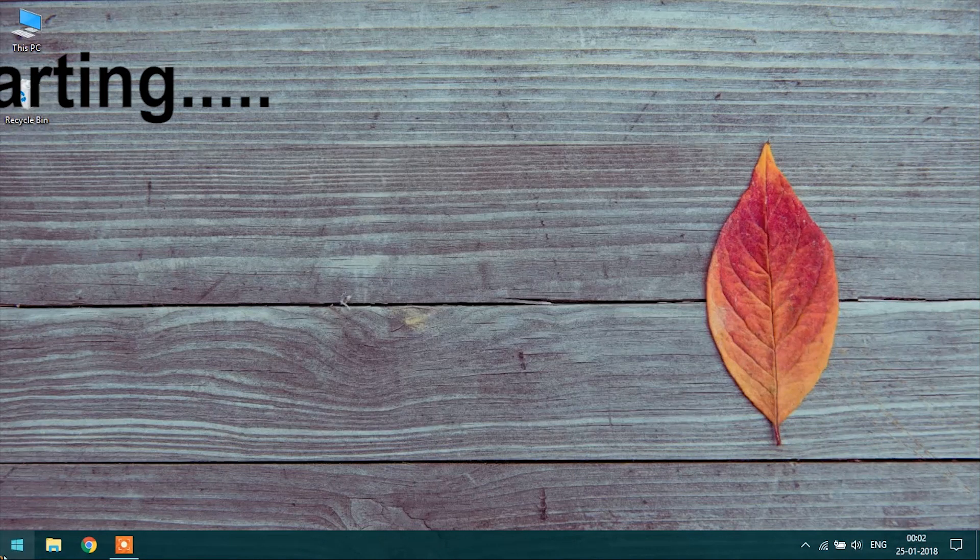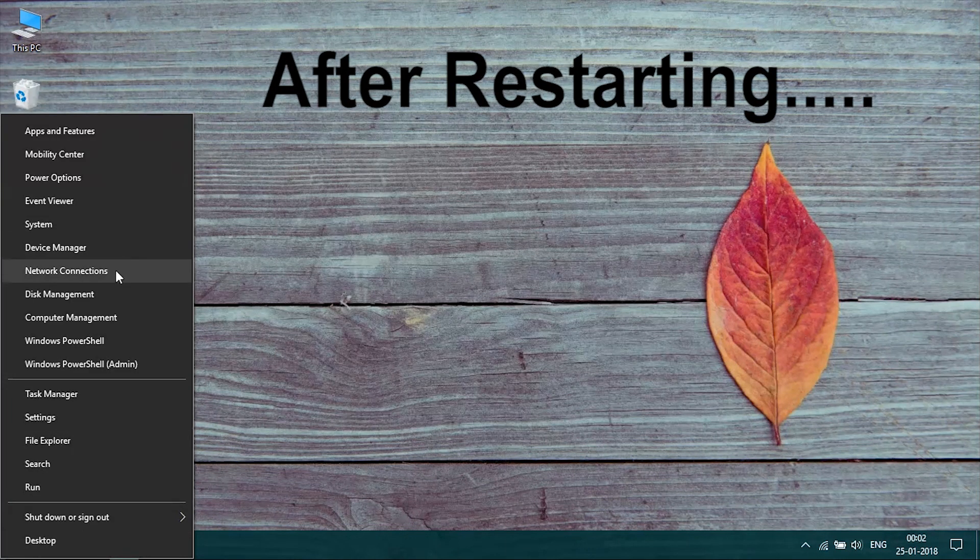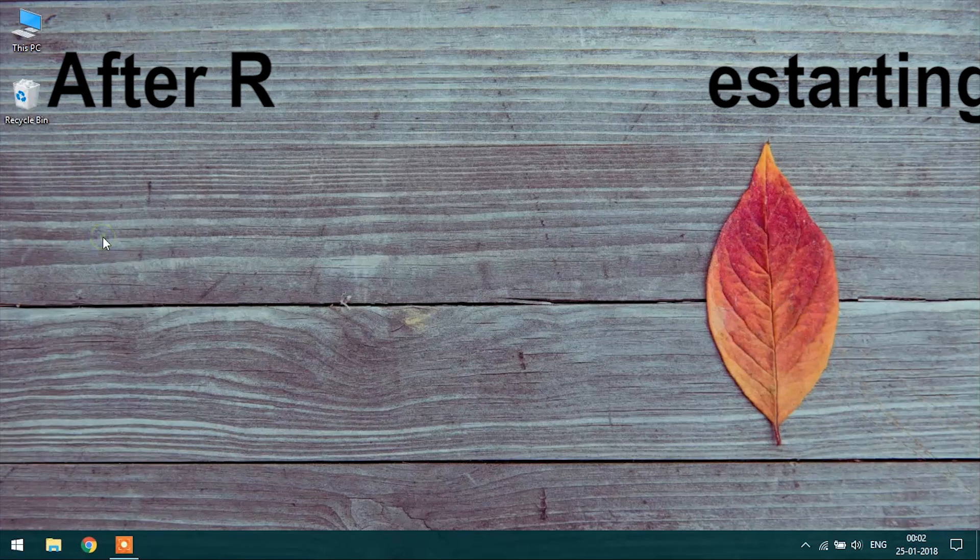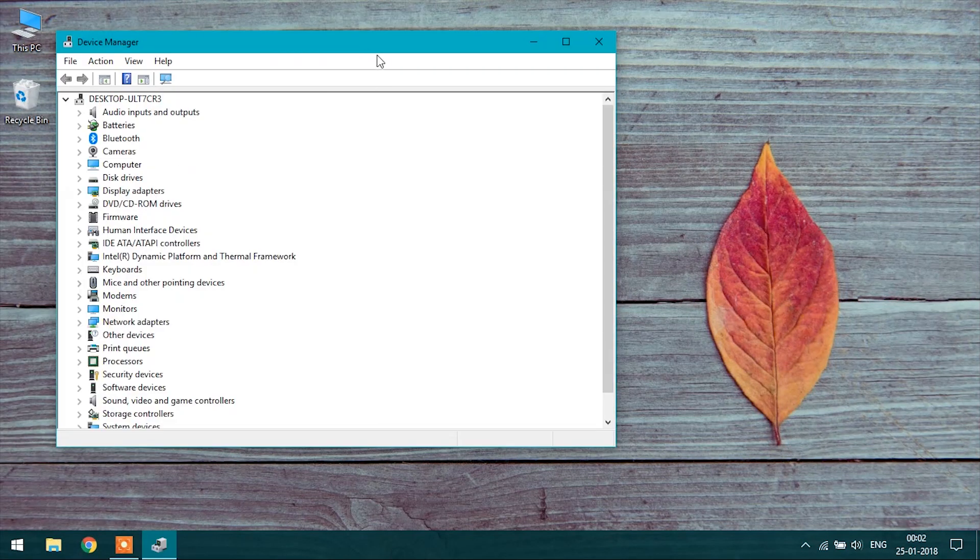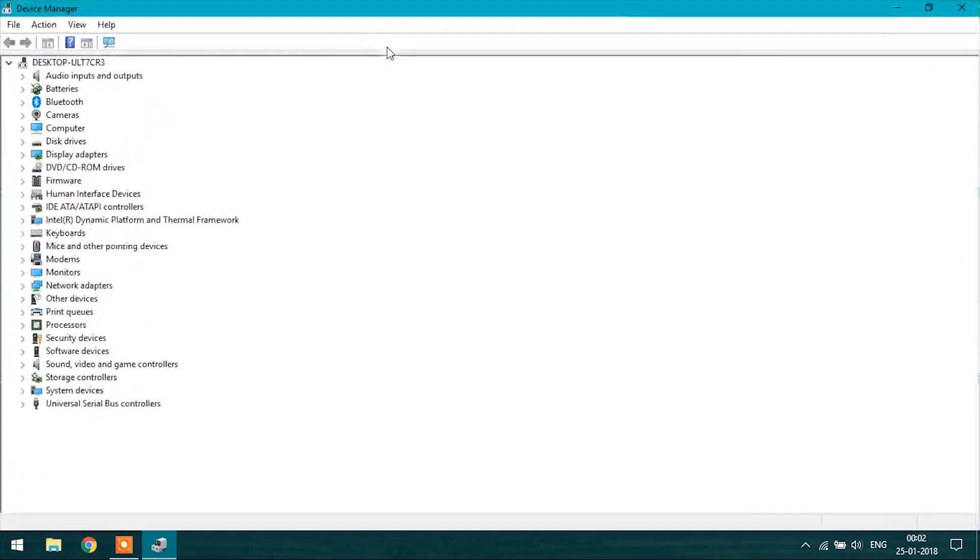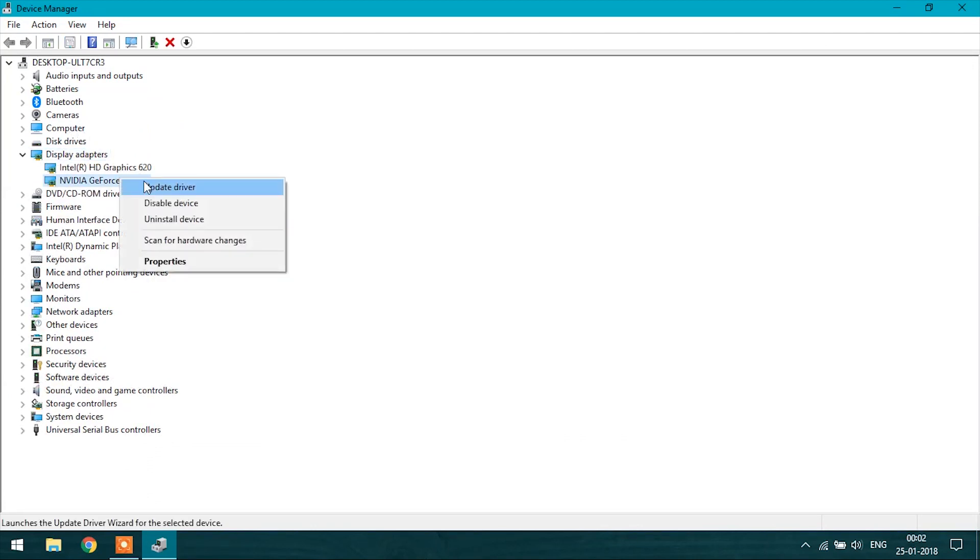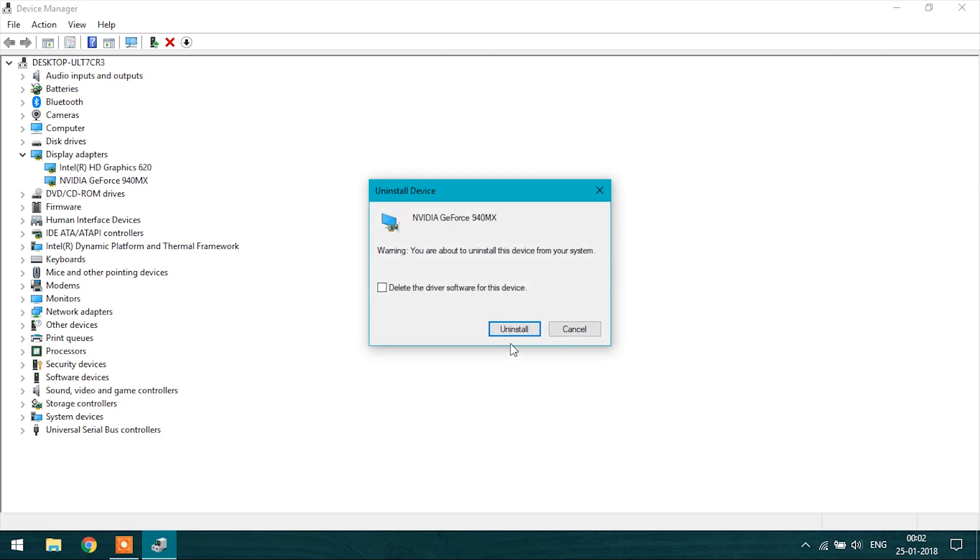After restarting the system, right click on the Windows key and select Device Manager. Select the display driver and install the NVIDIA GeForce drivers. It will take some time.